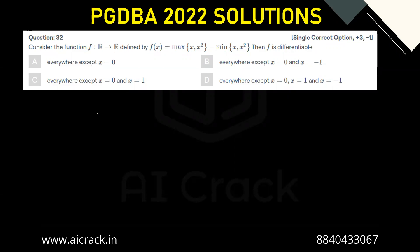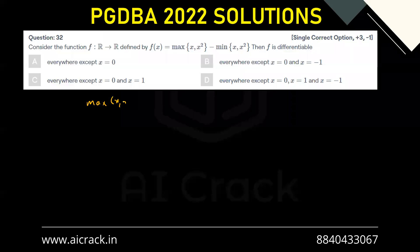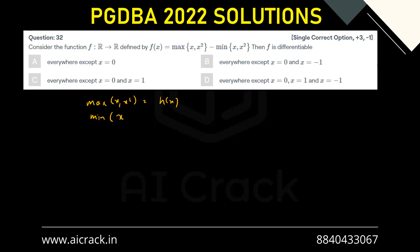Let's name the two parts: let h(x) = max(x, x²) and g(x) = min(x, x²), so that f(x) = h(x) - g(x).